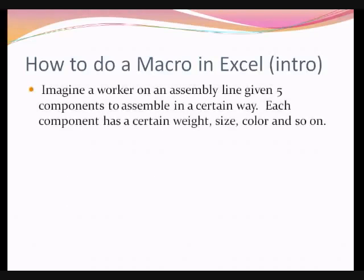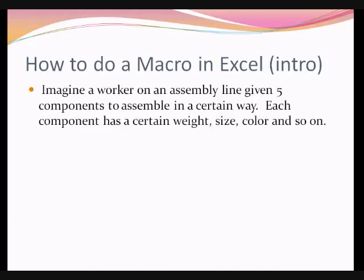Now imagine a worker on an assembly line given five components to assemble in a certain way. Each component has a certain weight, size, color, and so on. That is, they may have different properties.